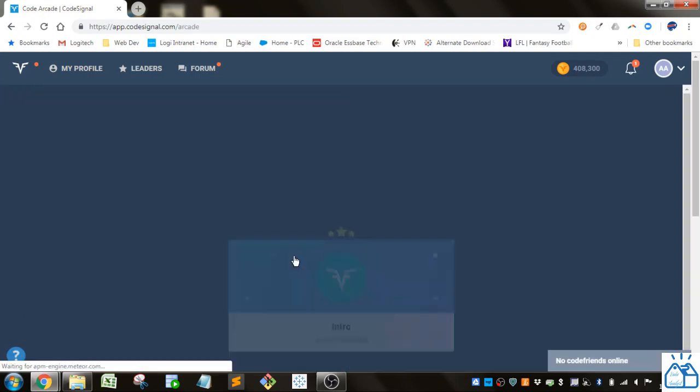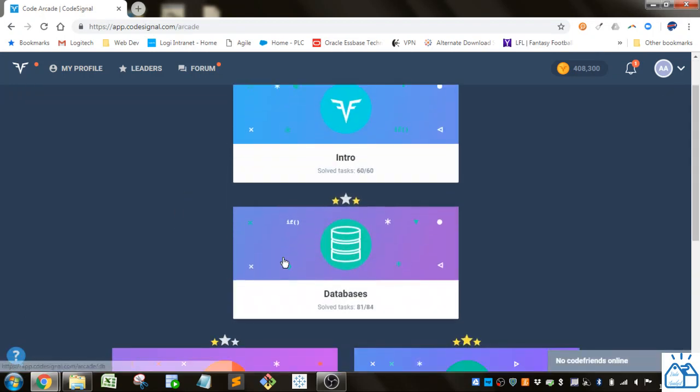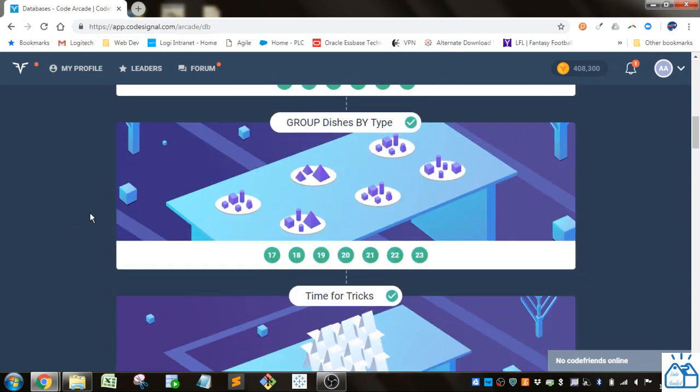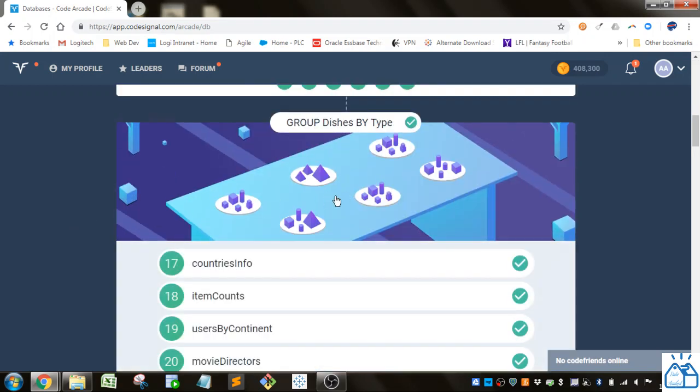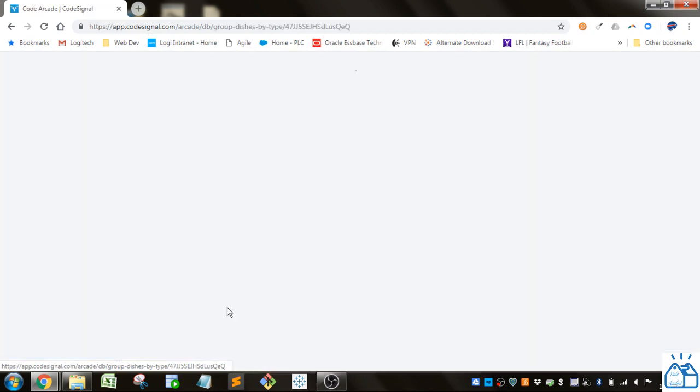So we're going to go to the arcade, go to databases, and we left off on this section at the market report number 23.